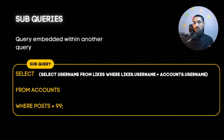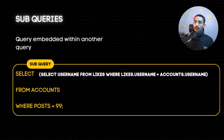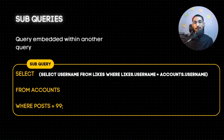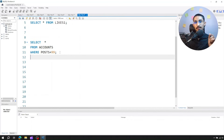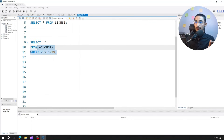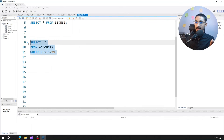Subquery is a query within a query. We have a simple query: select star from accounts where post is equal to 99. Inside this simple query, there is a subquery: select username from likes where likes.username equals accounts.username. This is one column - it is a tough topic. You will skip this topic because it is a little difficult for beginners, but if you apply it, it will become easy.